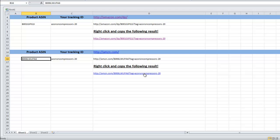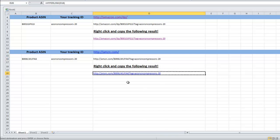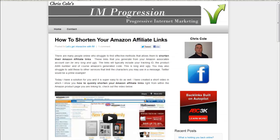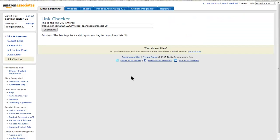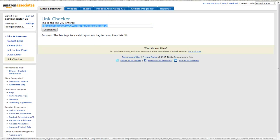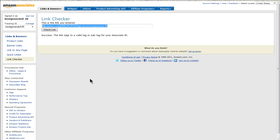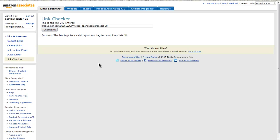If I undo that, then I'll right-click and copy that result. To make sure it works and tags to my account, you want to come across to your Amazon Associates account and paste the link into your link checker — I'll add the link for this page below the video. Paste it in with Ctrl+V and then click check link.